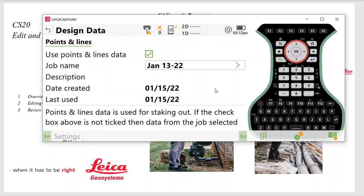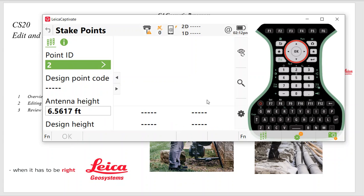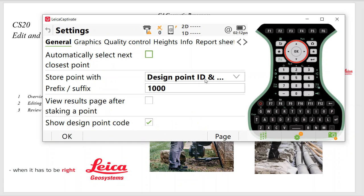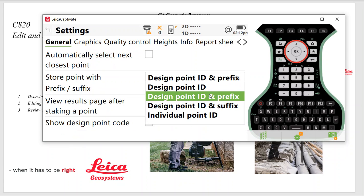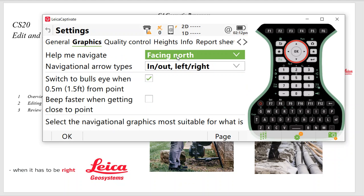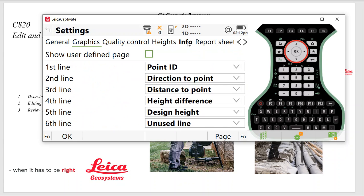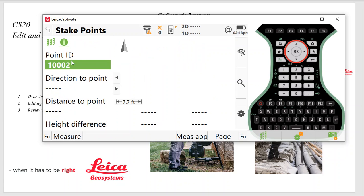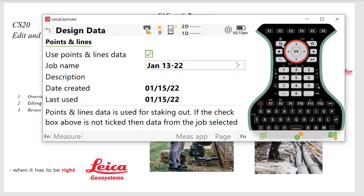Another neat thing is I would check your settings under Stakeout. So once again, Function Settings. We'll start my job, then Function Settings. And I always put a prefix of 1000, check the box to do Design Code. And then under Graphics, this GPS will say Facing North, In and Out. The Info screen, you can customize other details you want to see. Direction, Distance, that's pretty helpful. And that way in Stakeout, the Info screen will come up and it's just another tool to stake points out.